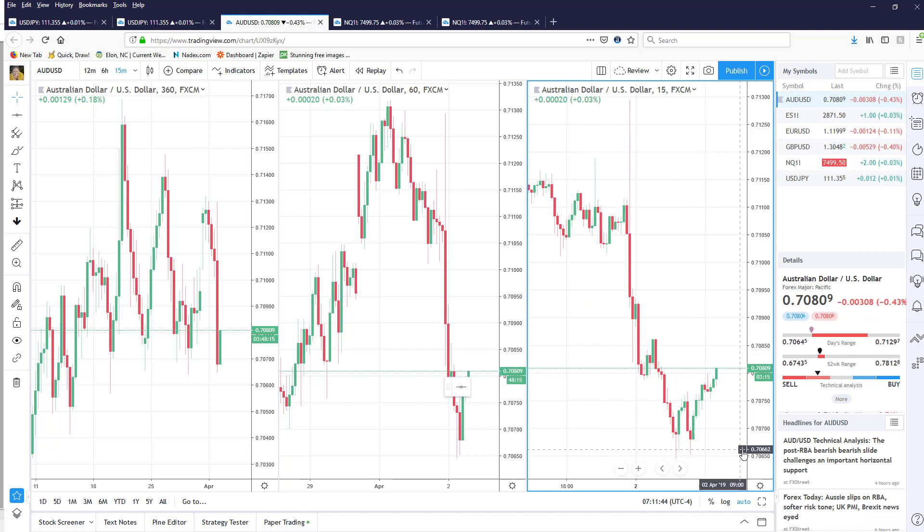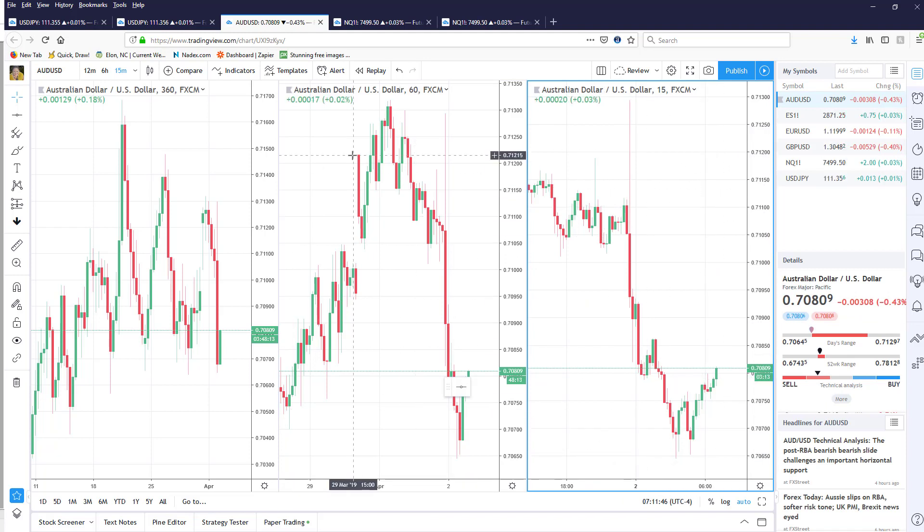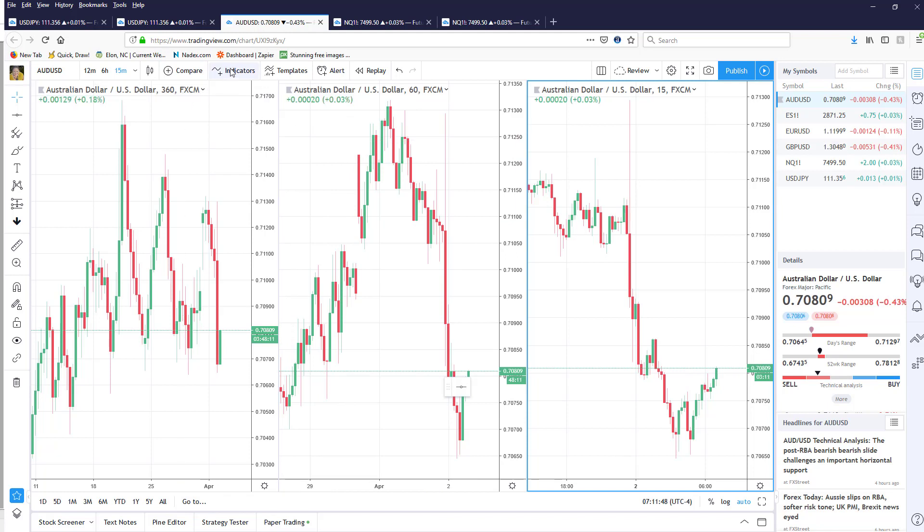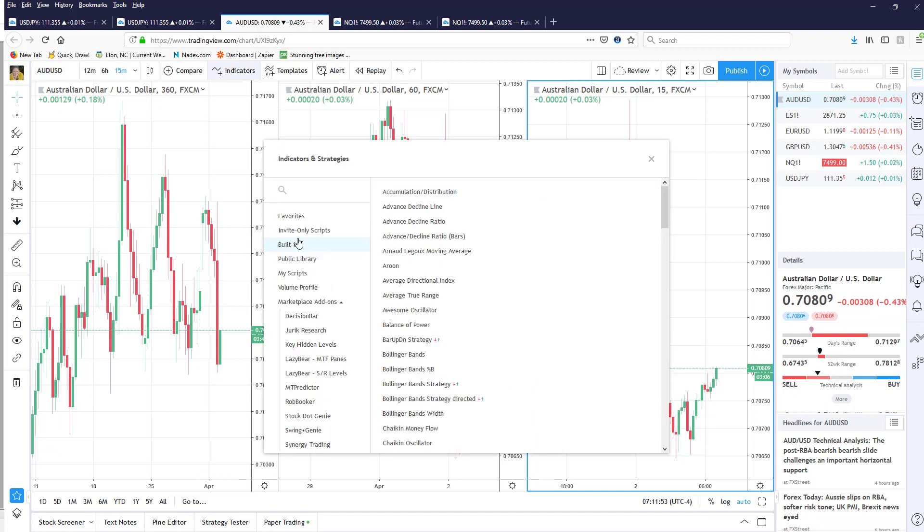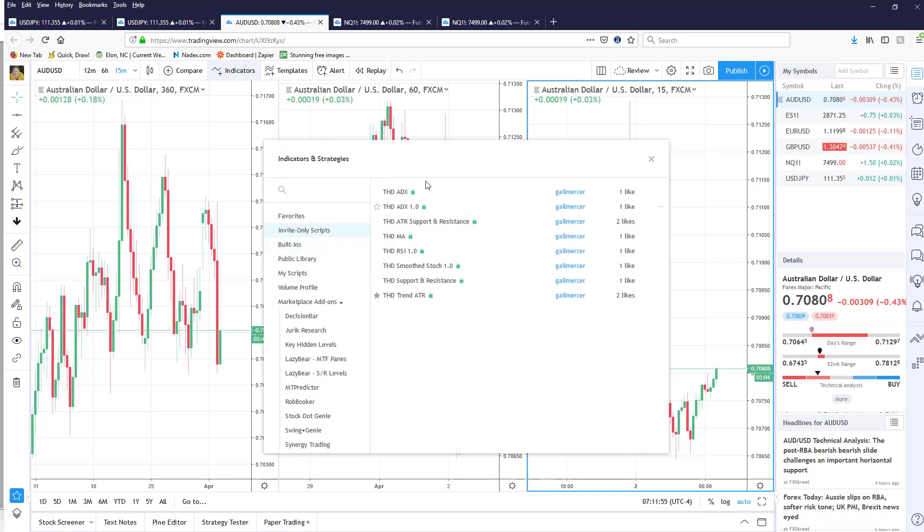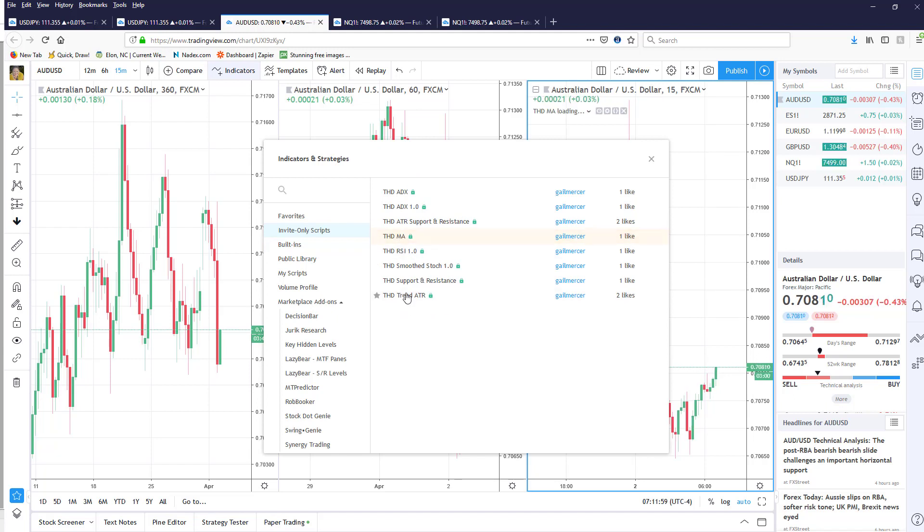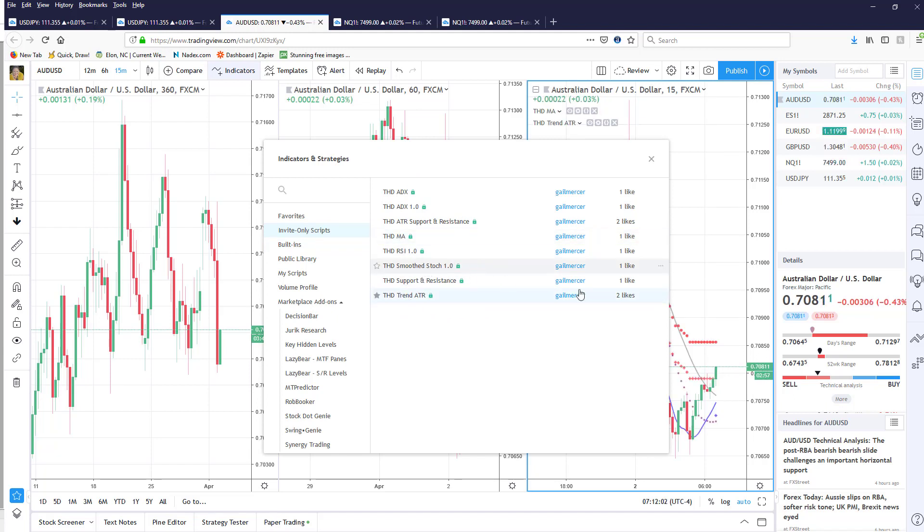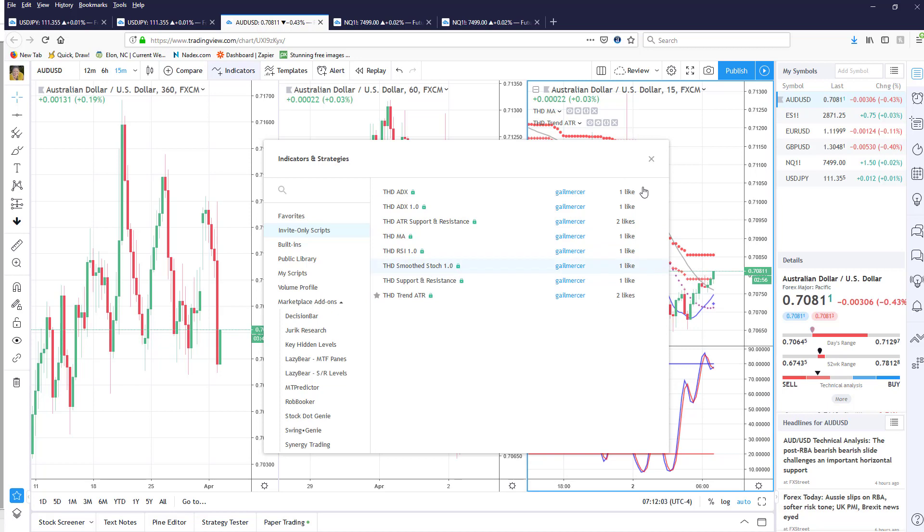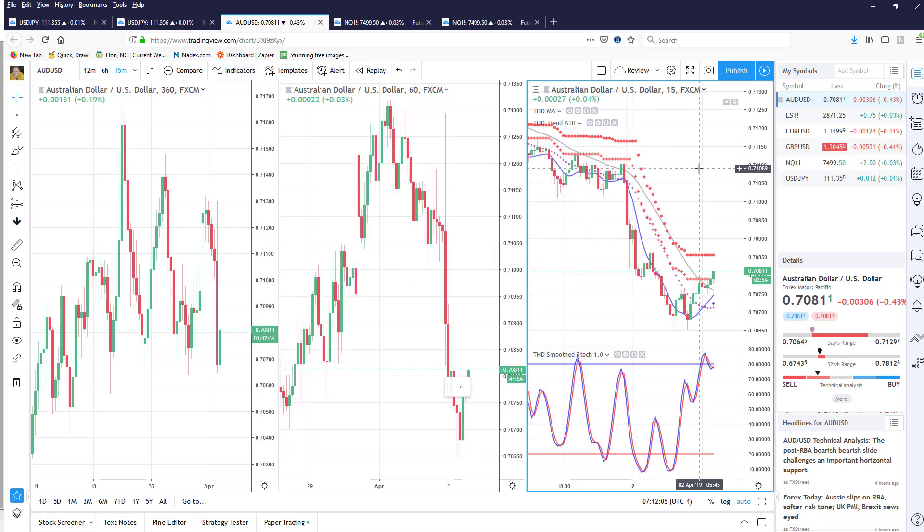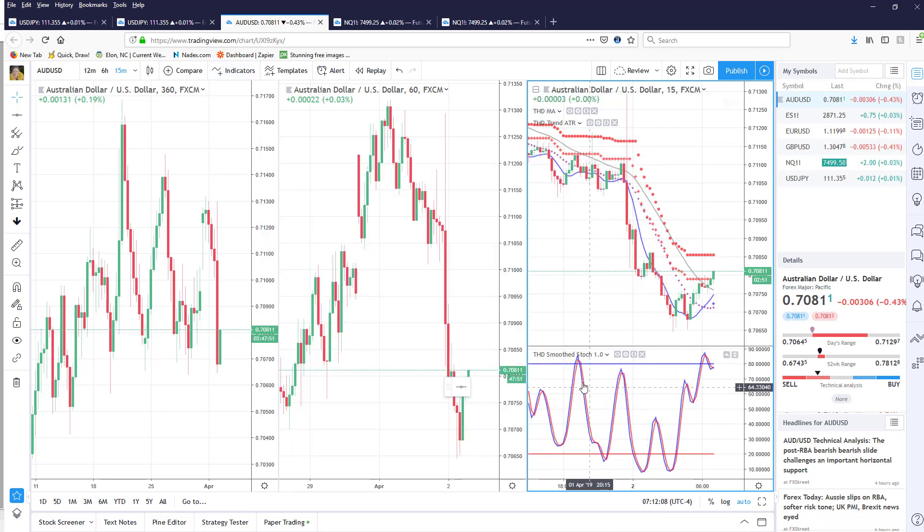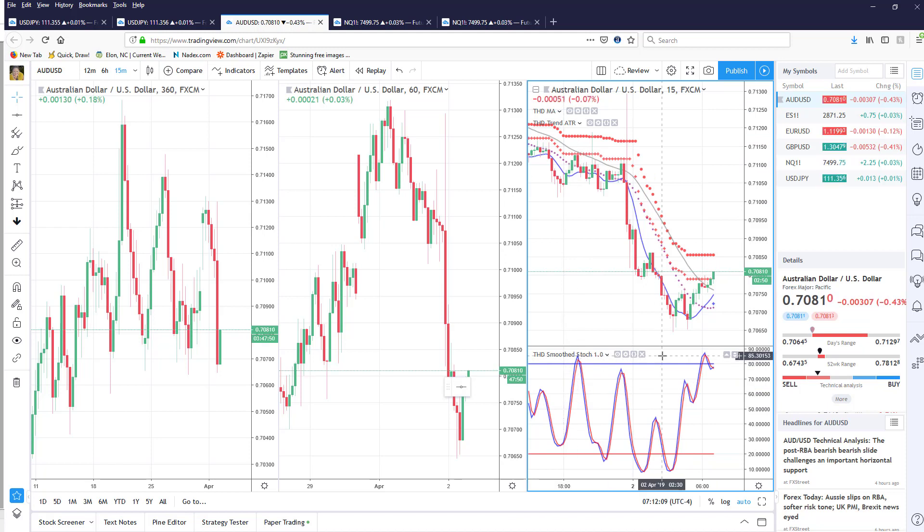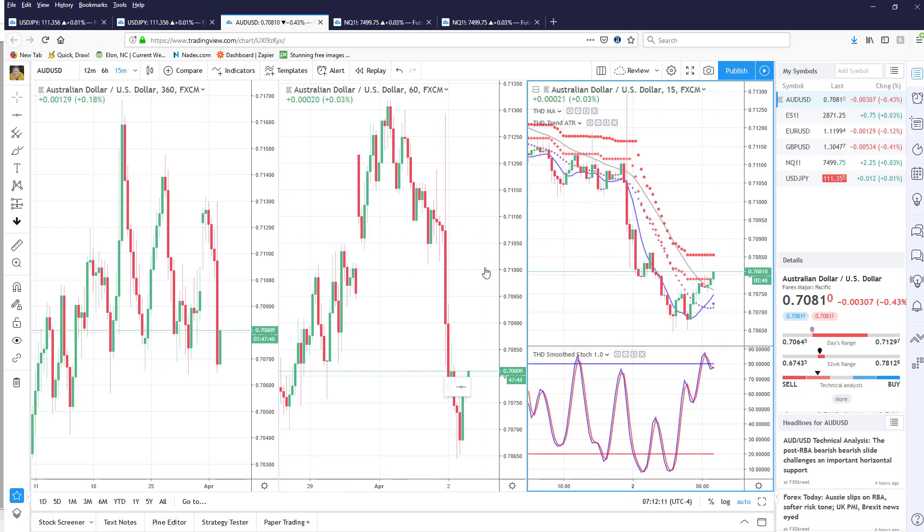Now you can also for example add indicators by simply clicking up here on indicators and in this case I'm actually going to add some of my indicators to this and the trend and the stochastics. So now I have the moving average, the trend ATR and the stochastics.